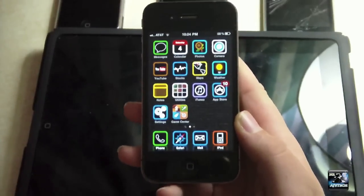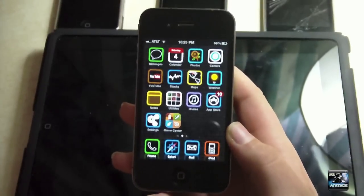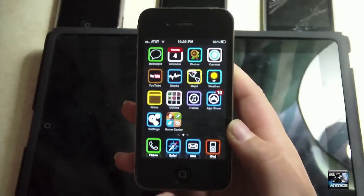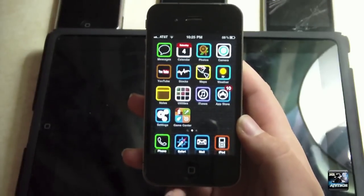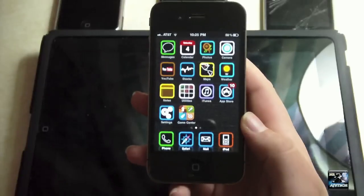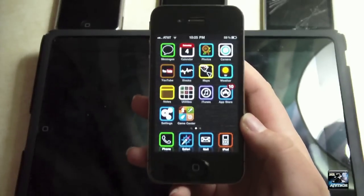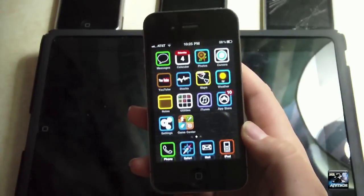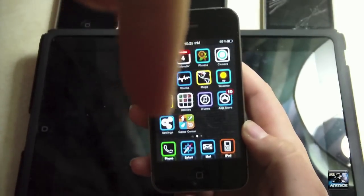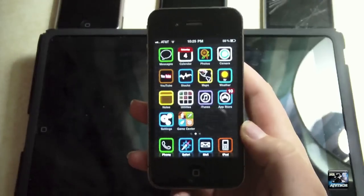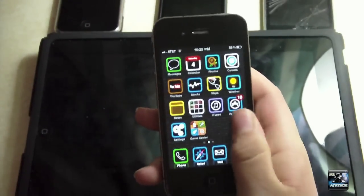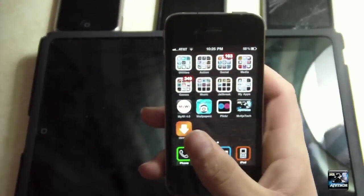Hey guys, it's Mr. AJ Stack here, and I'm going to show you how to save your SHSH blobs to Cydia. Now if you're not exactly sure what SHSH blobs are, I suggest you read the post that's linked in the description. And then from there, just follow this tutorial and I hope it helps.